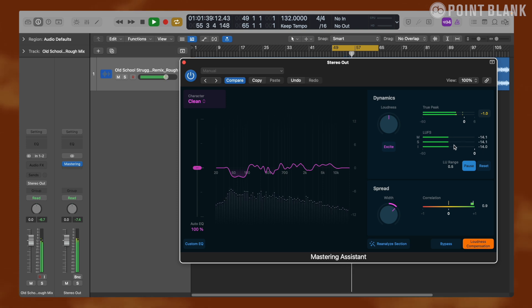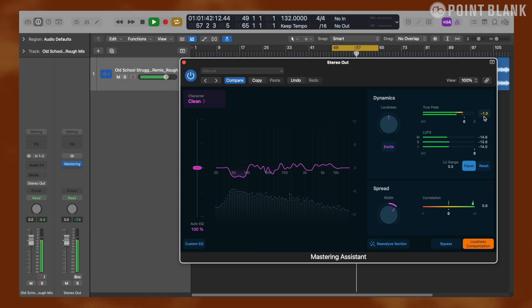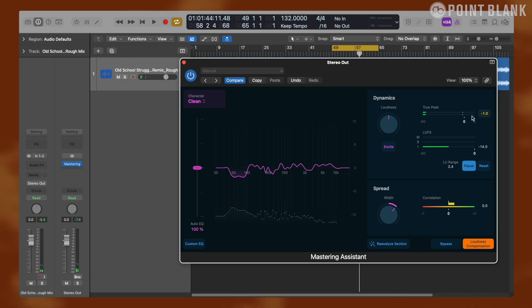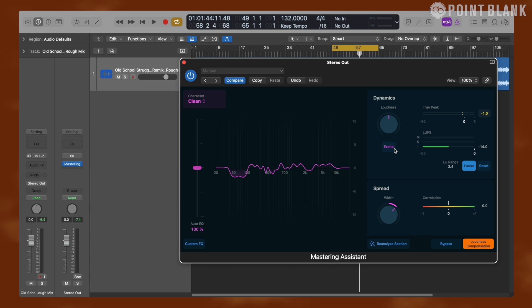It's also important to note that the true peak is set to minus one dBFS, and this is a ceiling so the highest level would not exceed minus one dBFS and we cannot change this value. In addition, this excite button will add saturation to the upper mid-range frequencies of your mix.